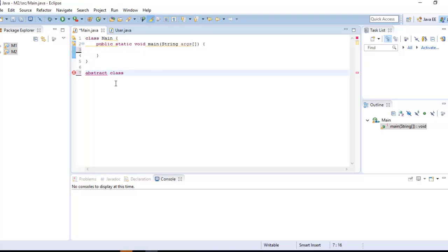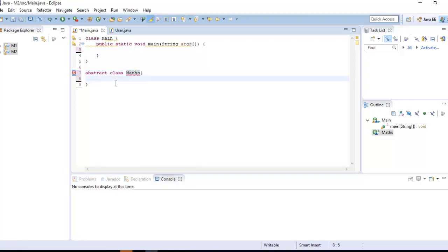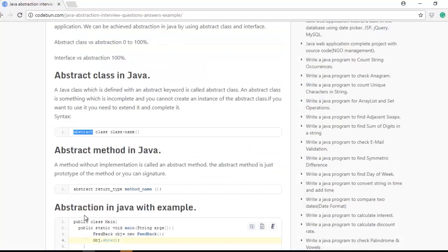Here is the syntax for defining an abstract class — you write the abstract keyword followed by class and then the class name, like 'abstract class Math'. This is the syntax of an abstract class. Next, what is an abstract method?